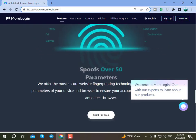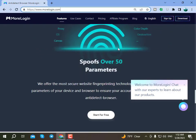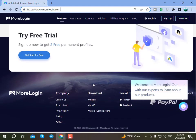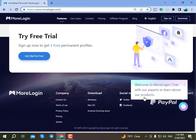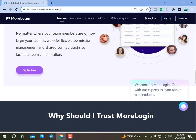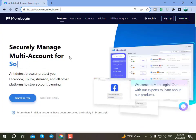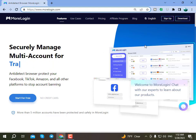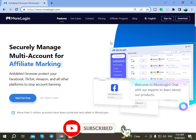I will show you how to create an account and how to use the browser. I will explain everything through this video. Watch the full video carefully and please subscribe to our channel.